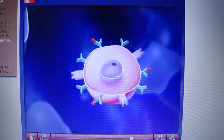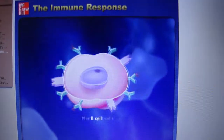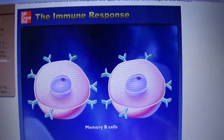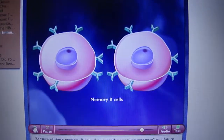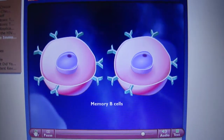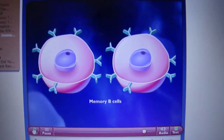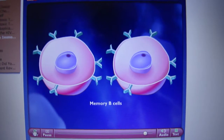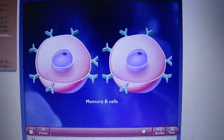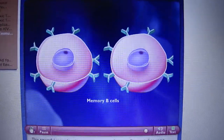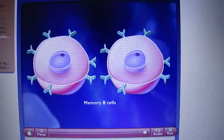Some of the B-cells do not turn into antibody factories, but instead become memory B-cells that may survive for several decades. Because of these memory B-cells, the secondary immune response to a future infection by the same pathogen is swifter and stronger. This powerful secondary immune response is what gives immunity to some diseases after you have had them once or after you have been vaccinated.